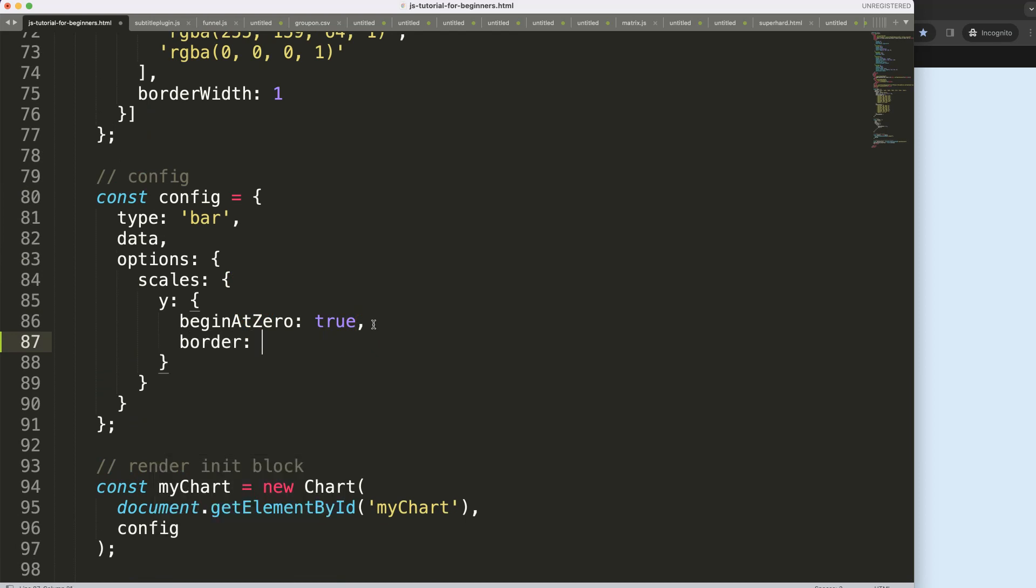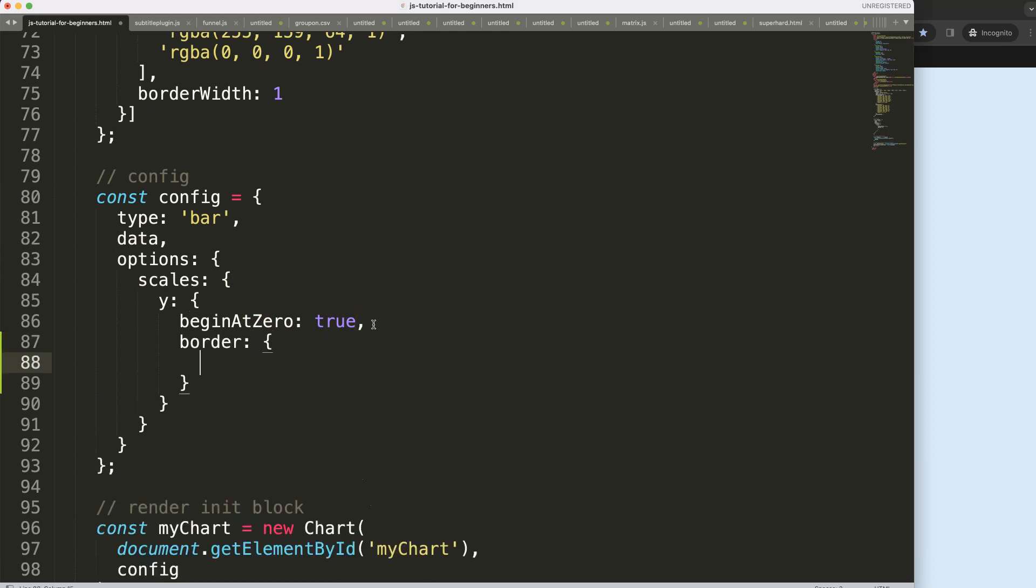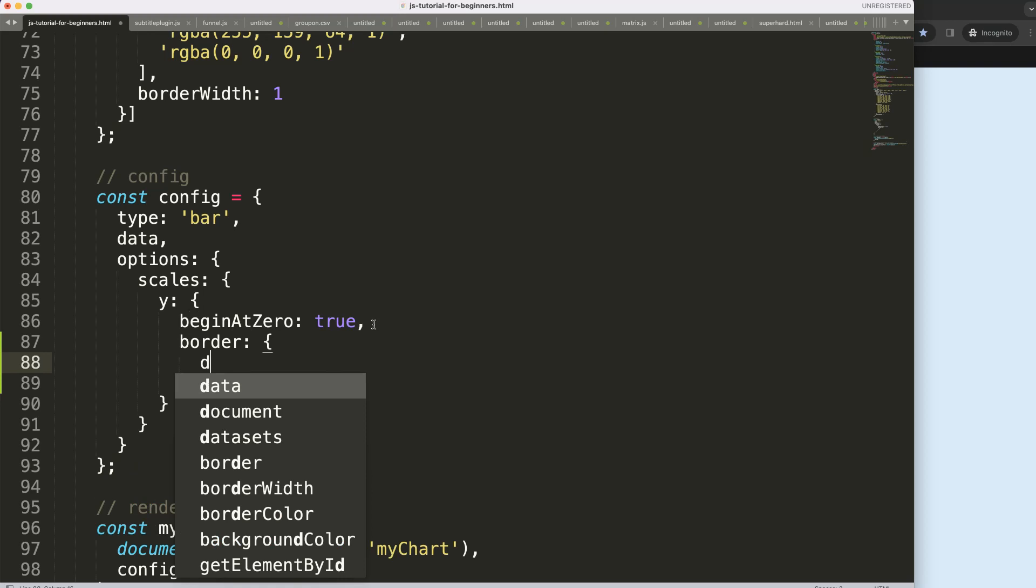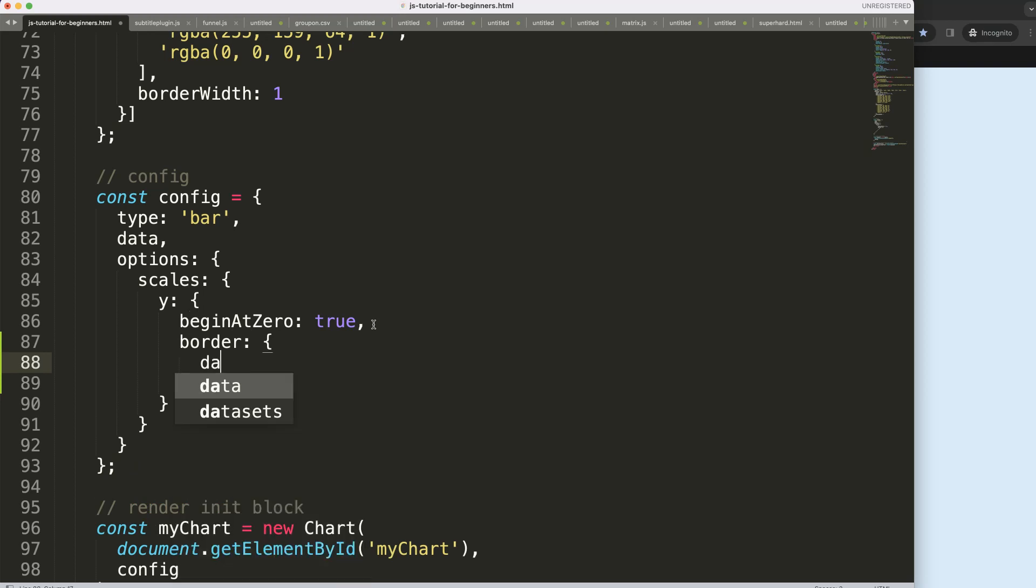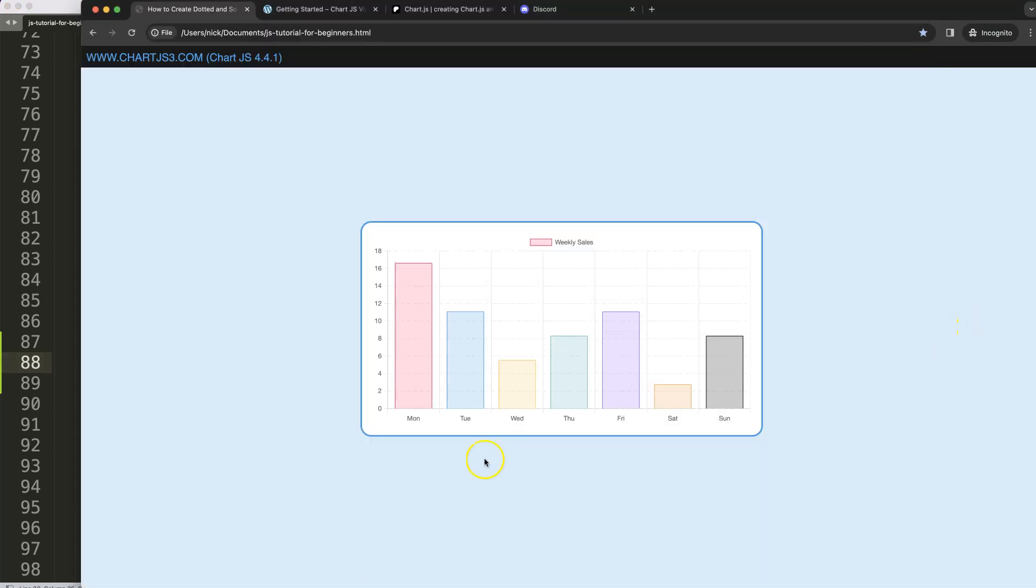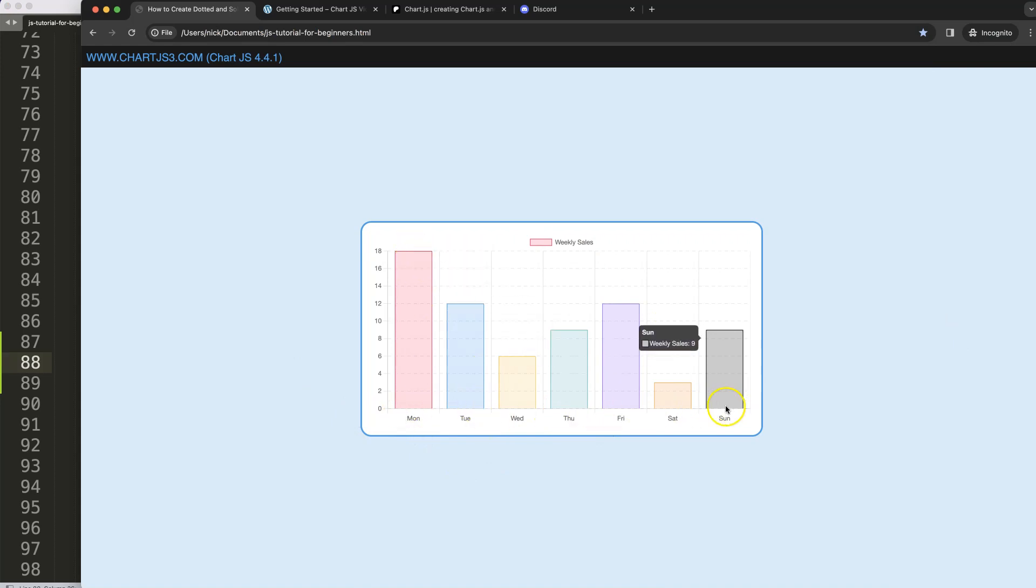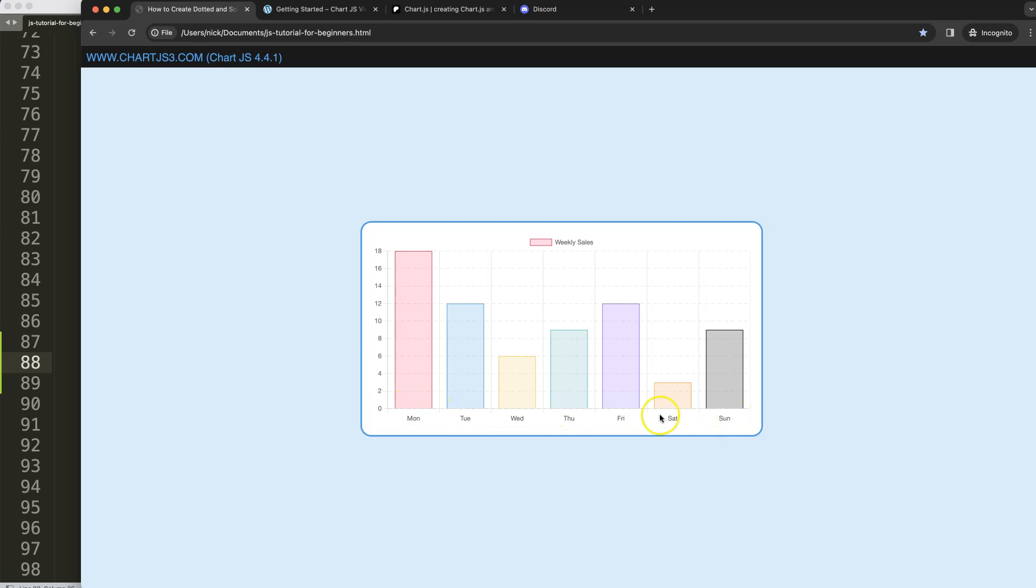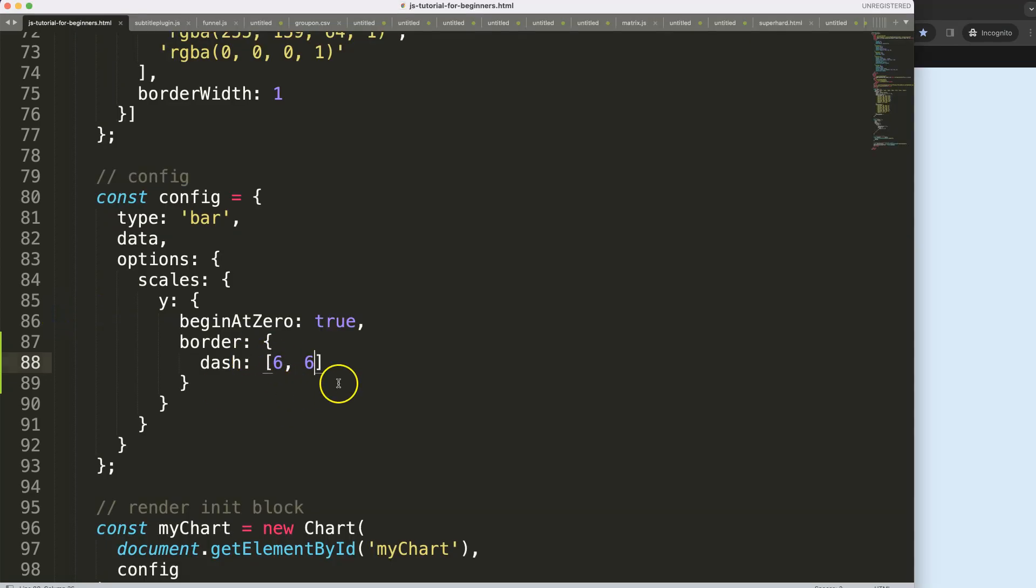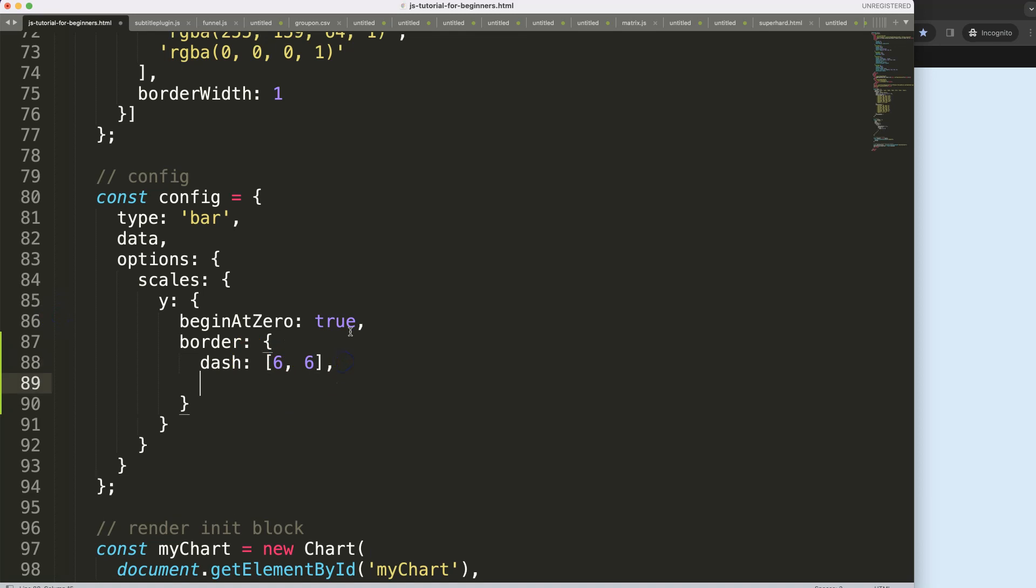We're going to say here on the border dash and then we can say here six pixels solid and then six pixels white space. Let's save that refresh and as you do this you can see here it's starting to become all dotted with the exception of the border here. Normally these two should both respond in such a way but that's all right because here we have this other border that we're going to hide and we have here this one here.